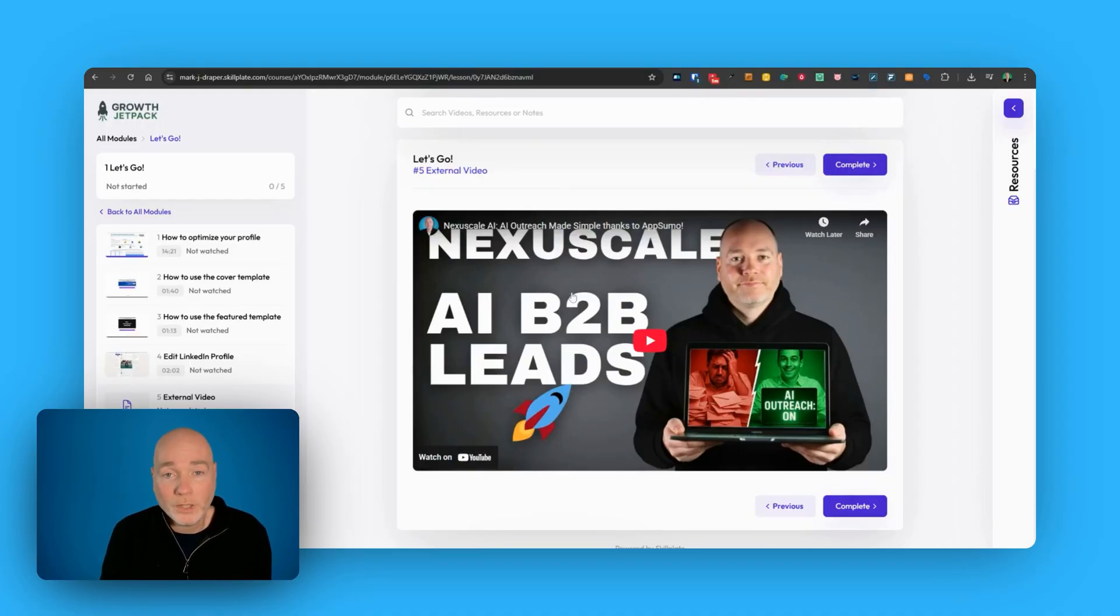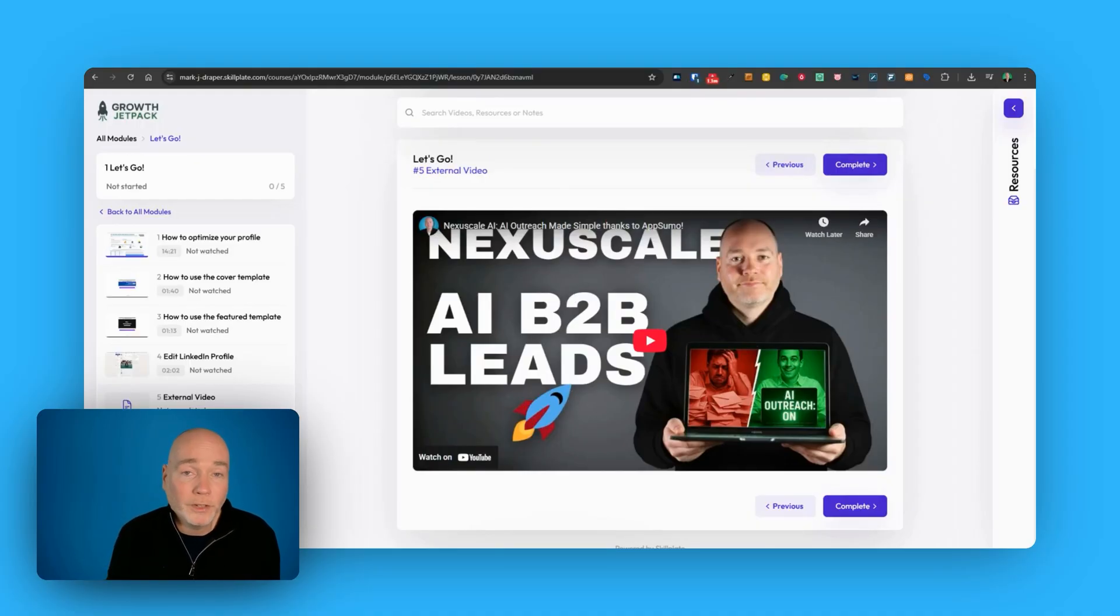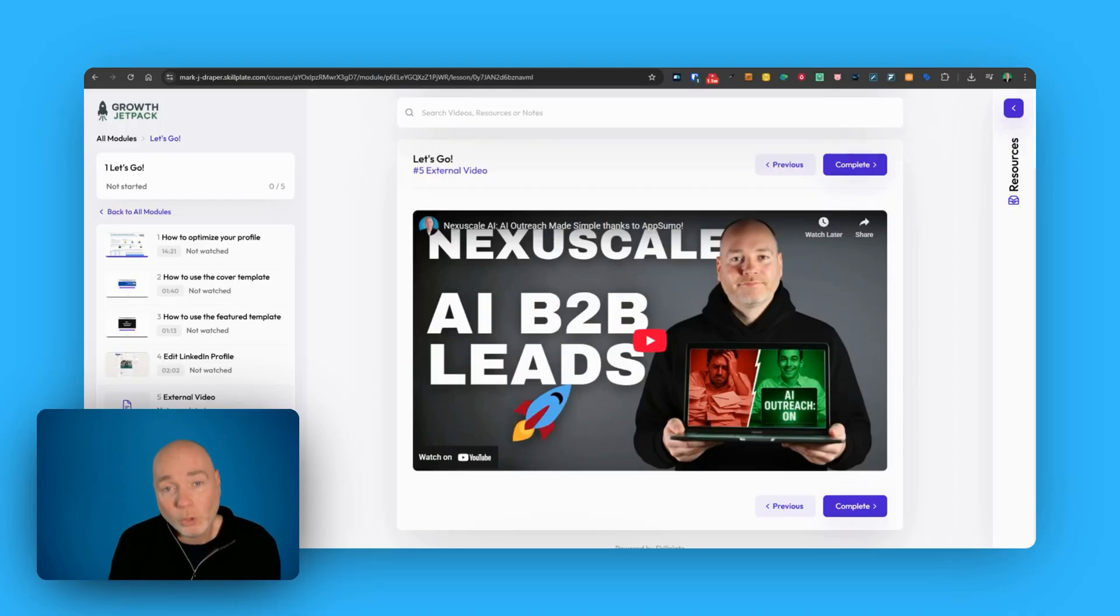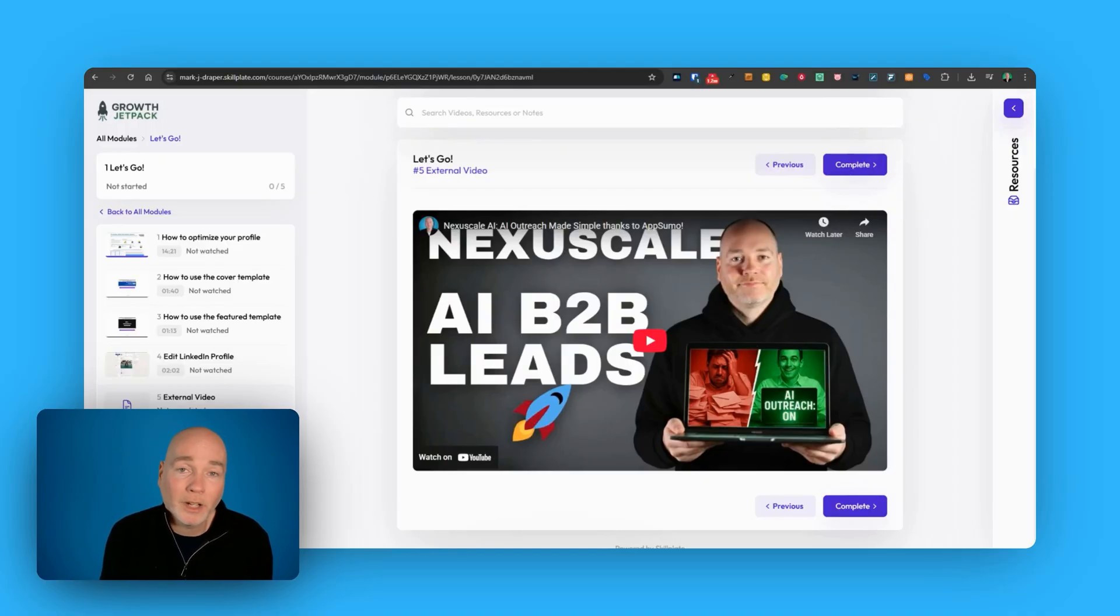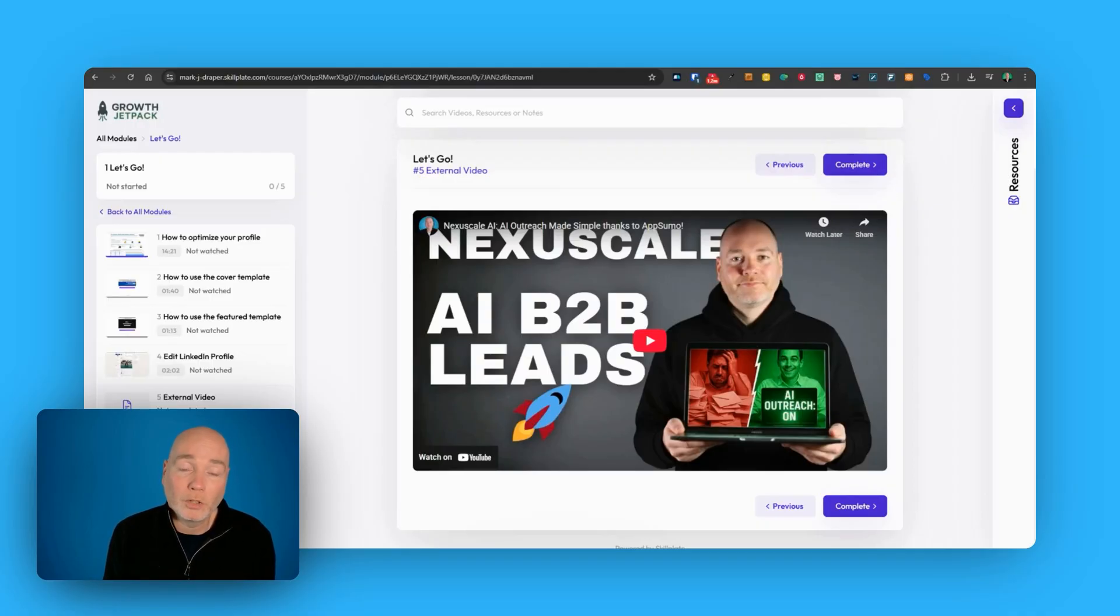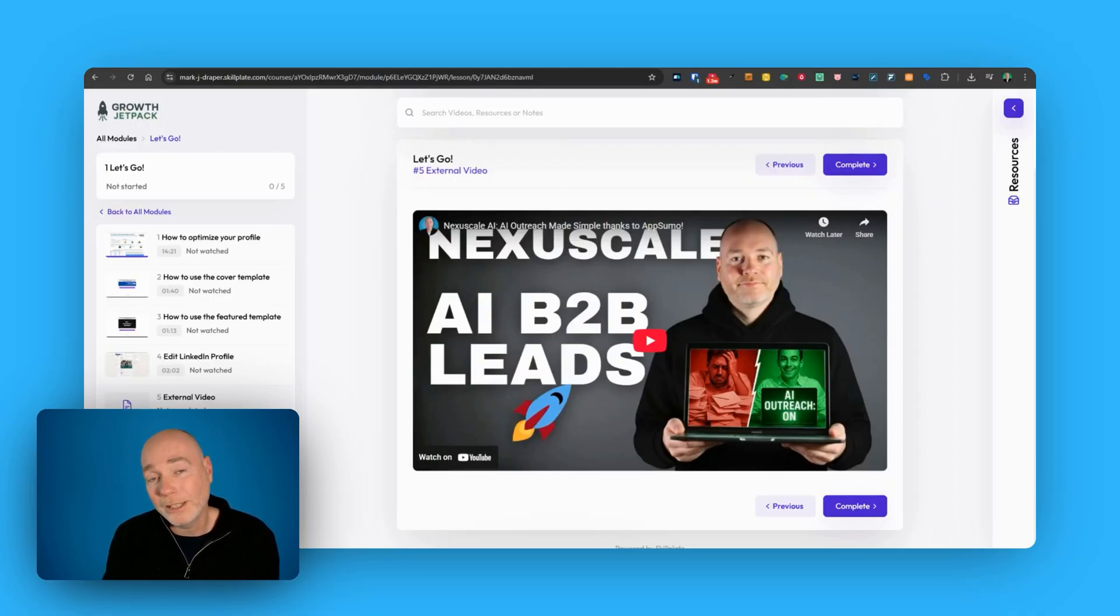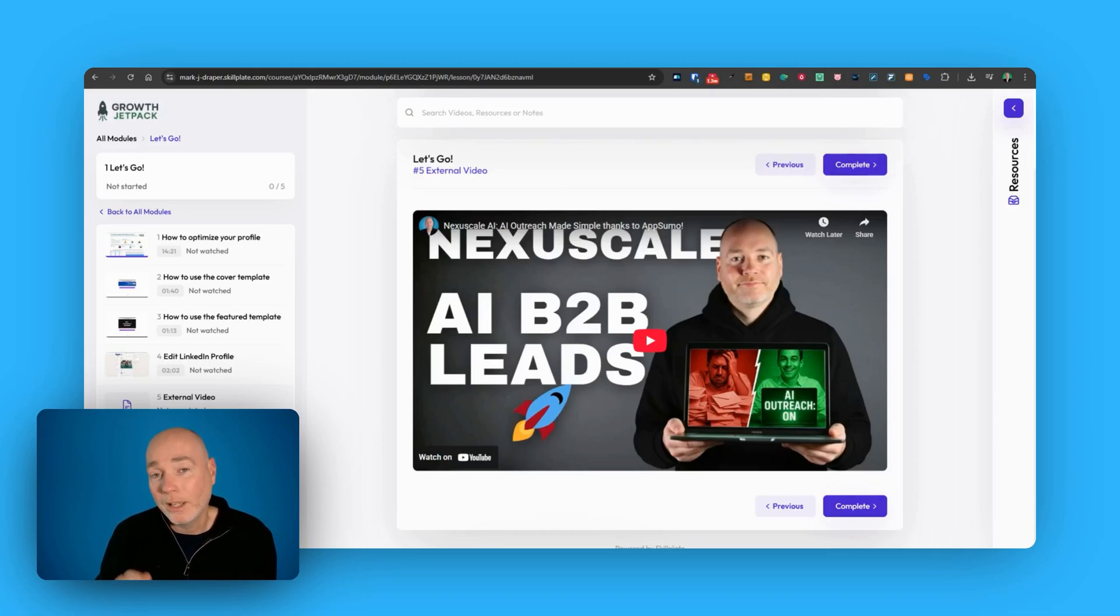Now if you're interested in checking all this out, I'll put links below, there'll be an affiliate link to the deal page. I've also got a link to a competition. AppSumo have kindly provided me with a code for this, so you can win this, complete free of charge. All you have to do is click the link below, enter my giveaway, that'll be ending in the next week or so.